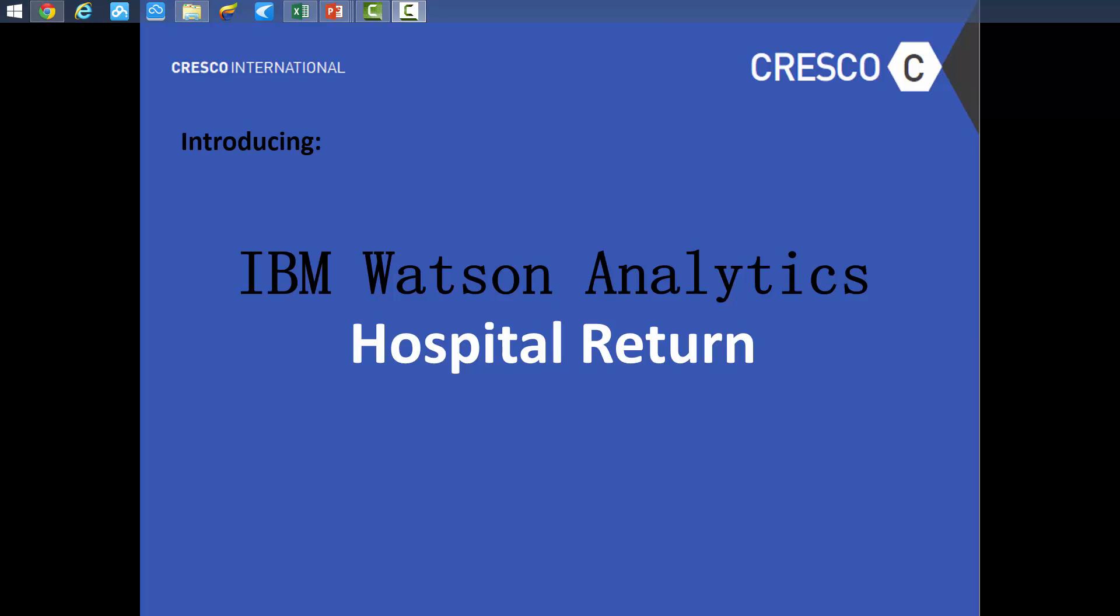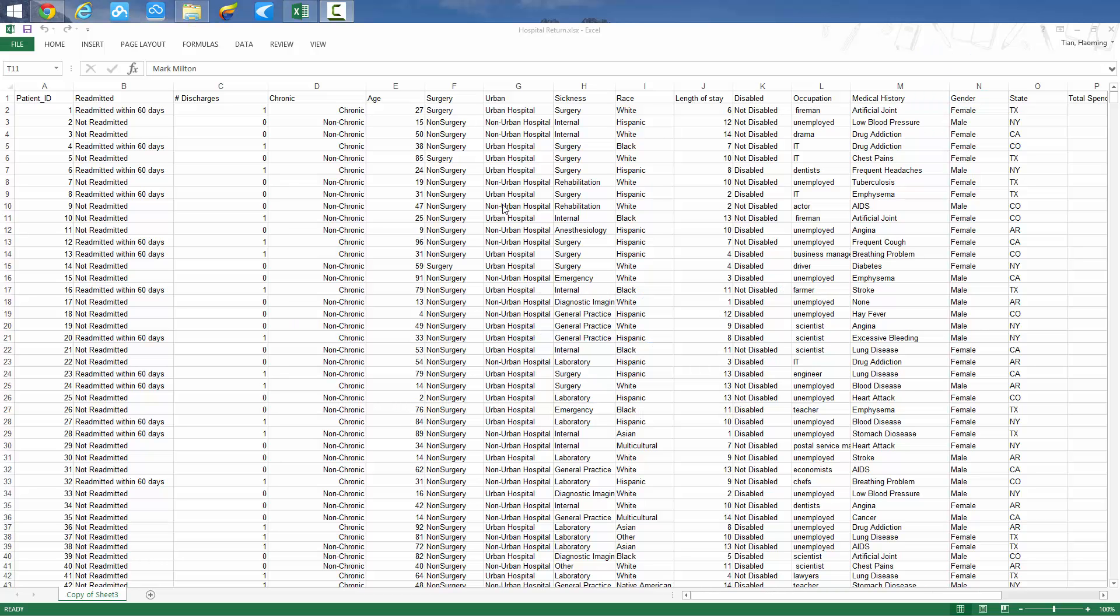In this video, CRESCO International demonstrates how organizations in the healthcare space predict patient return rates in the category of the types of patients returning back to the hospitals. This enables better healthcare planning and can help to reduce hospital readmission rates.